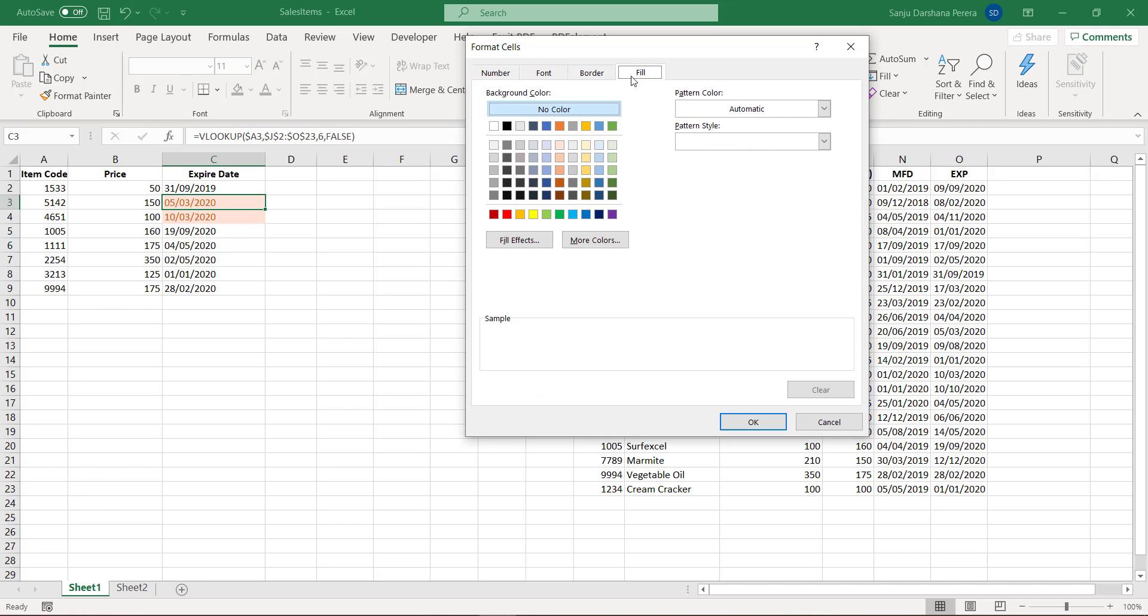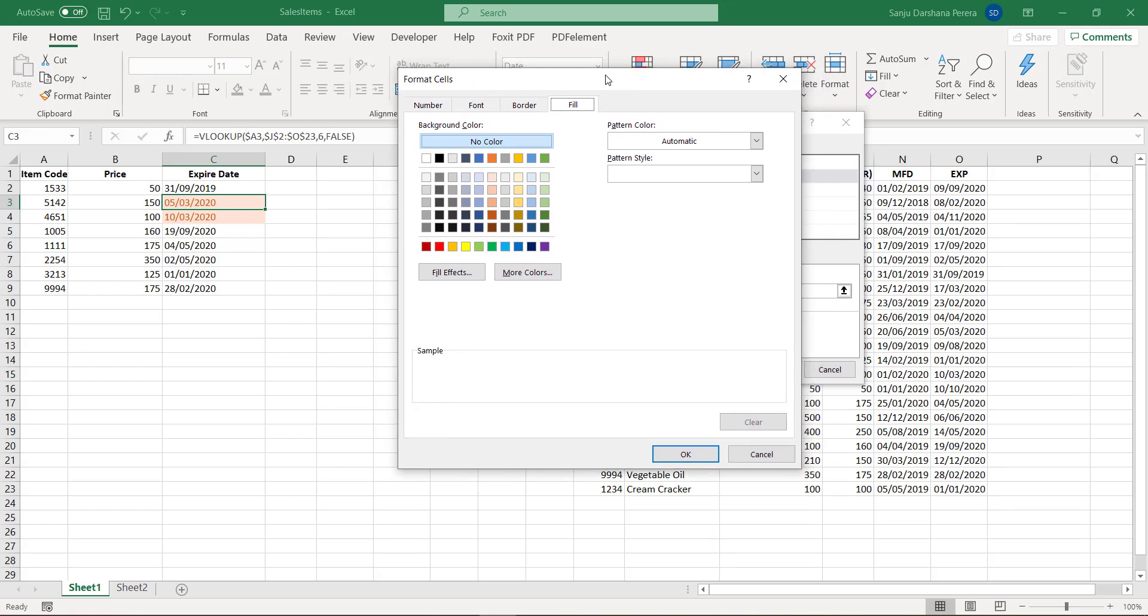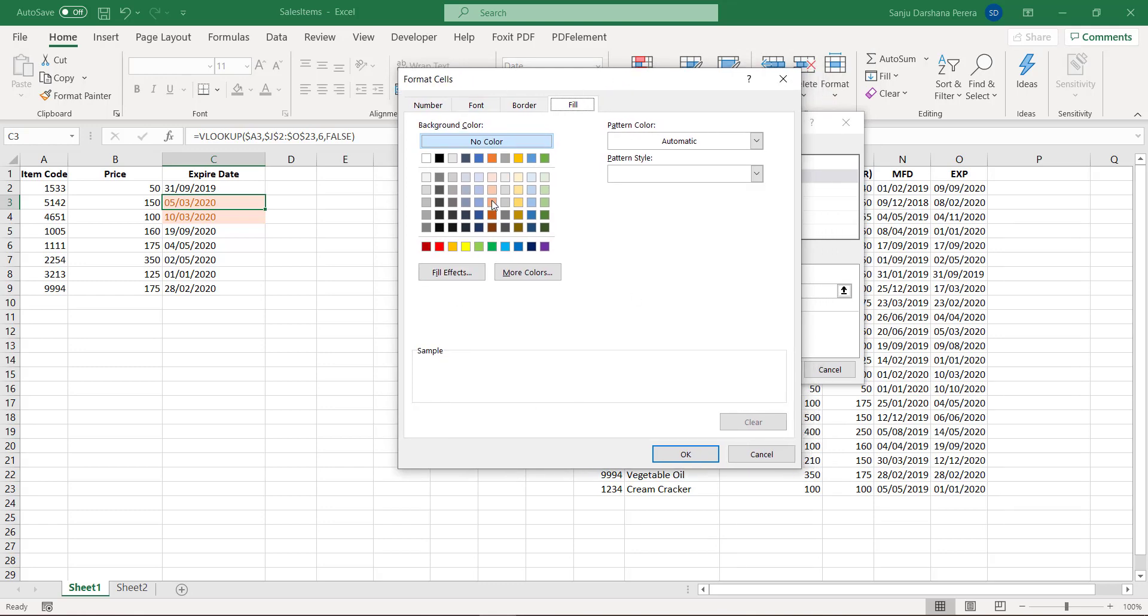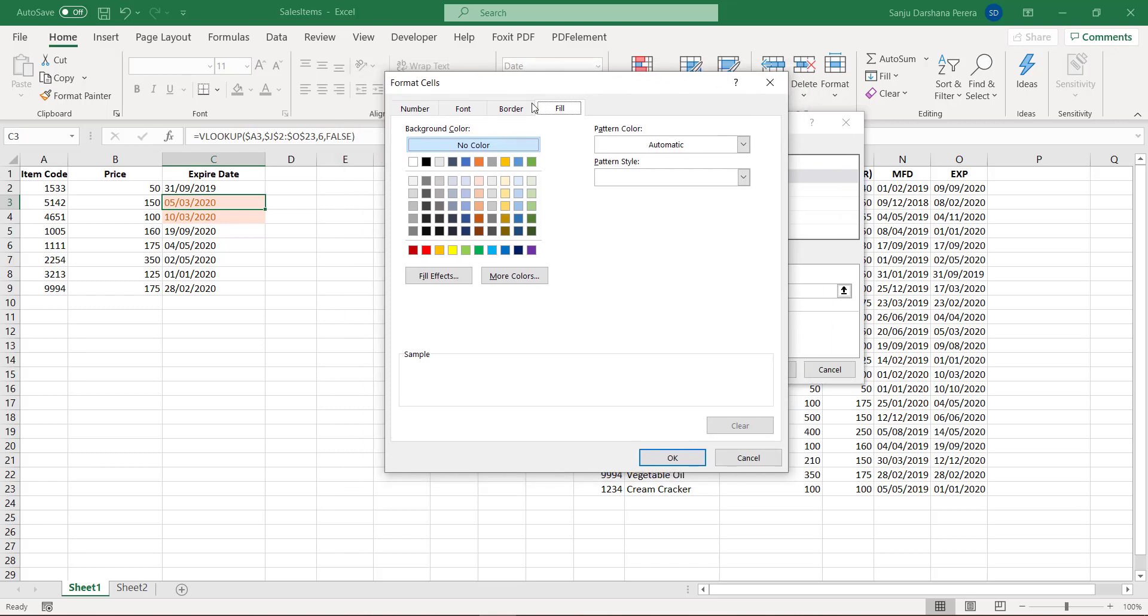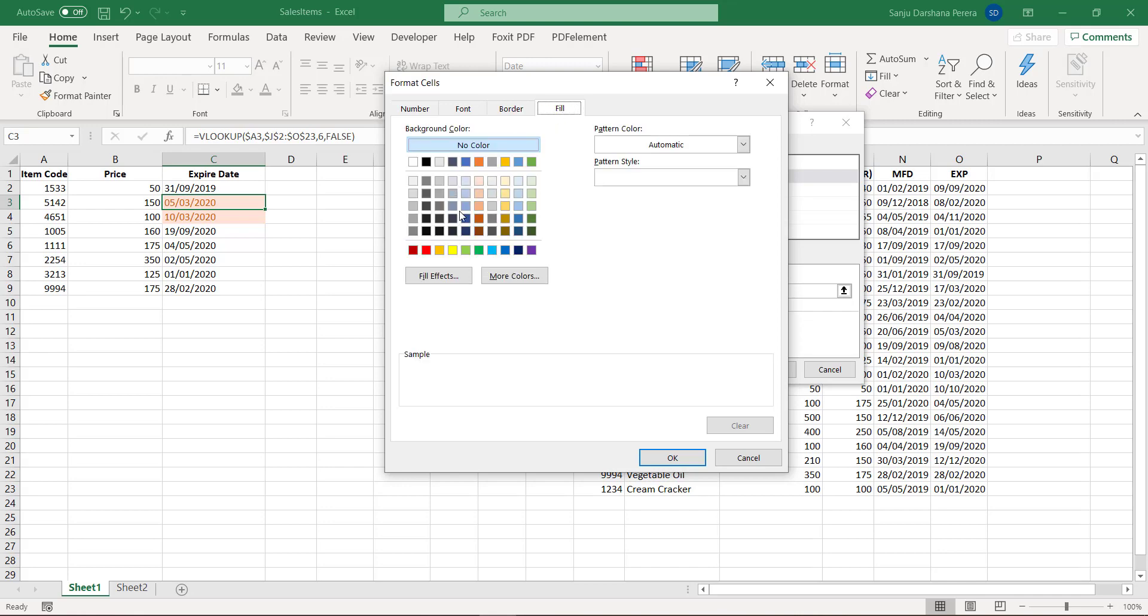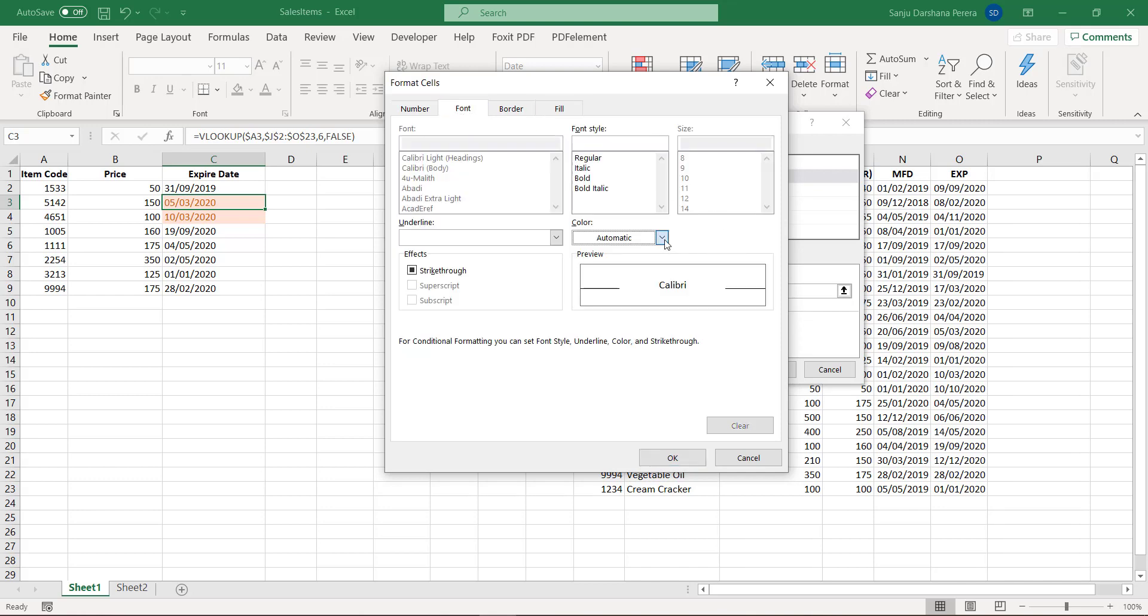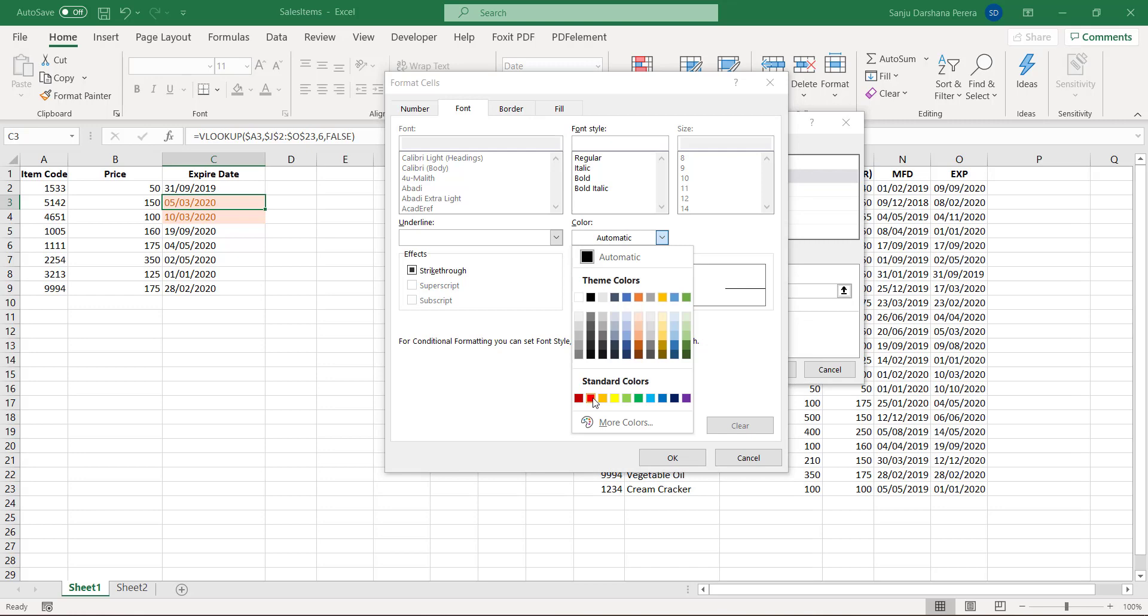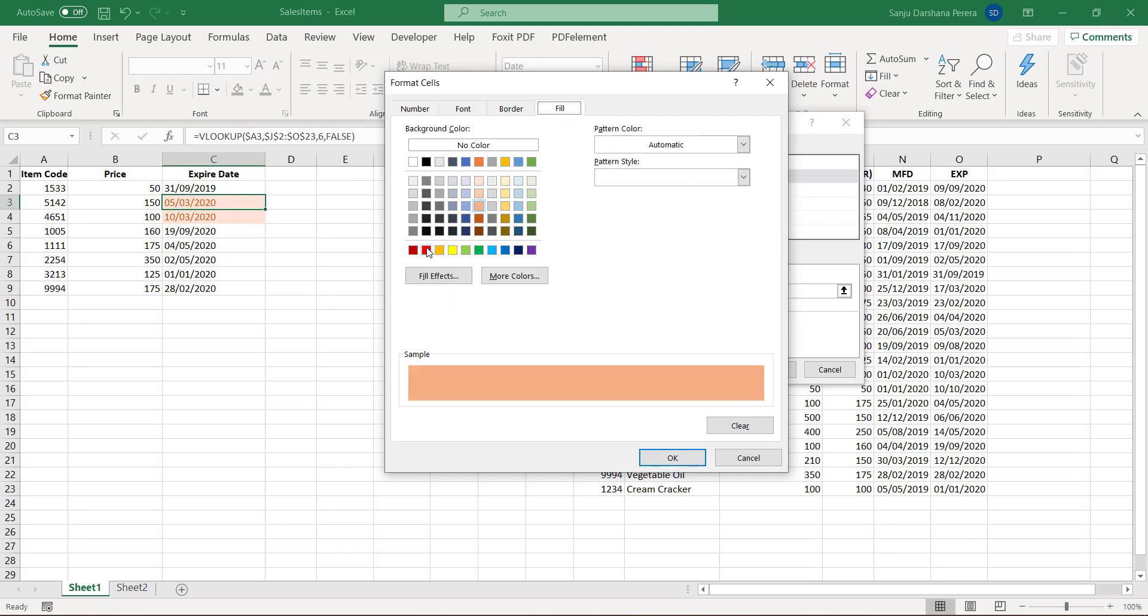If you do this, you will be able to clear the conditional format. If you do this, you will be able to create a new role in the new format. You can use the format to fill the font. You can use the red font. I will add the fill.